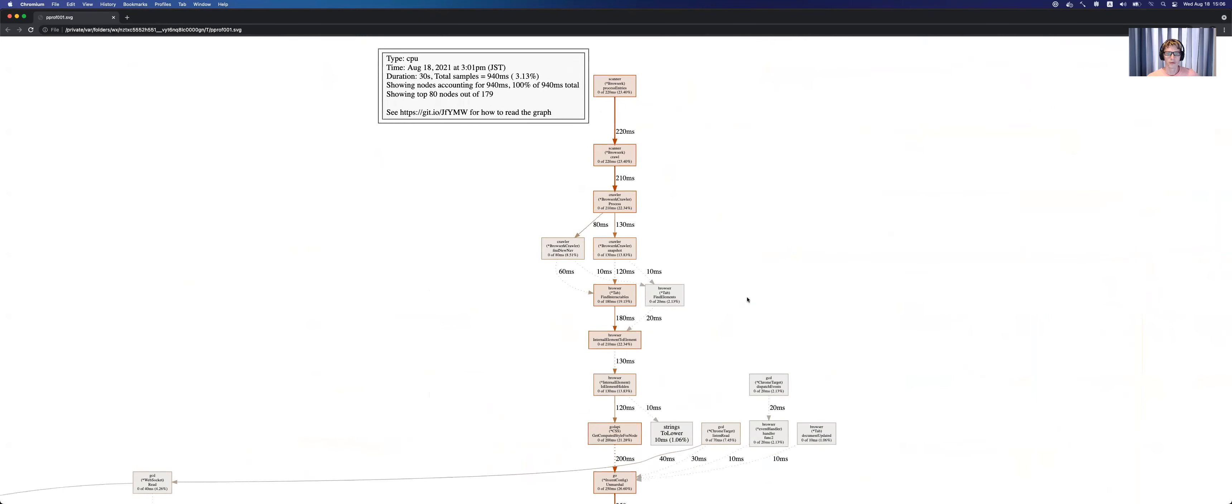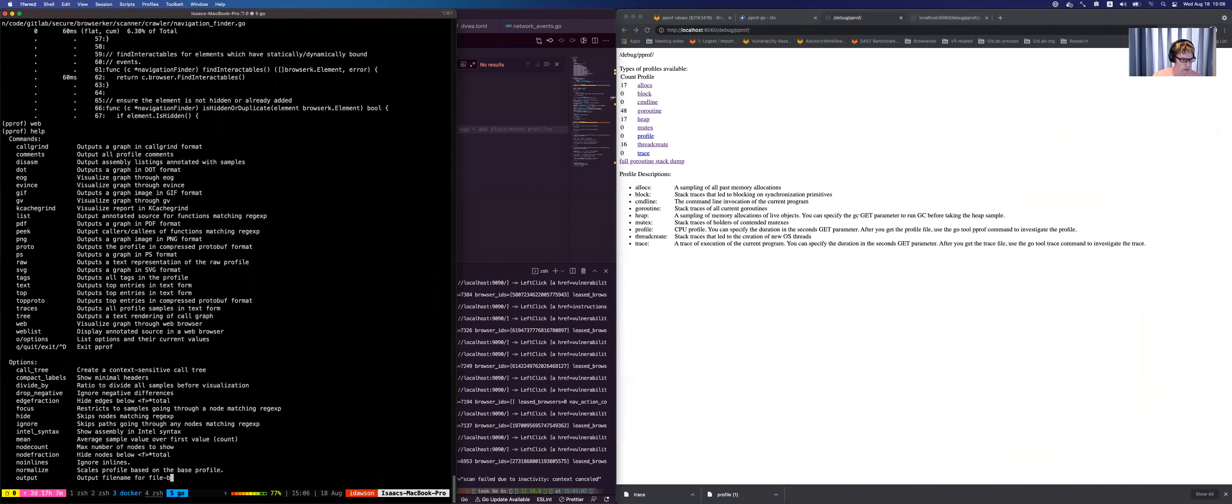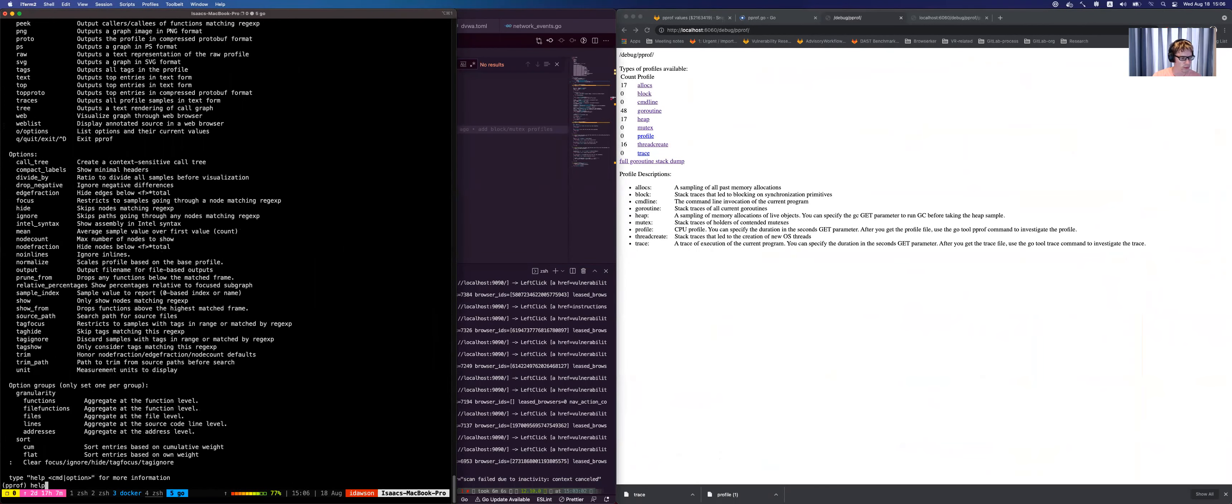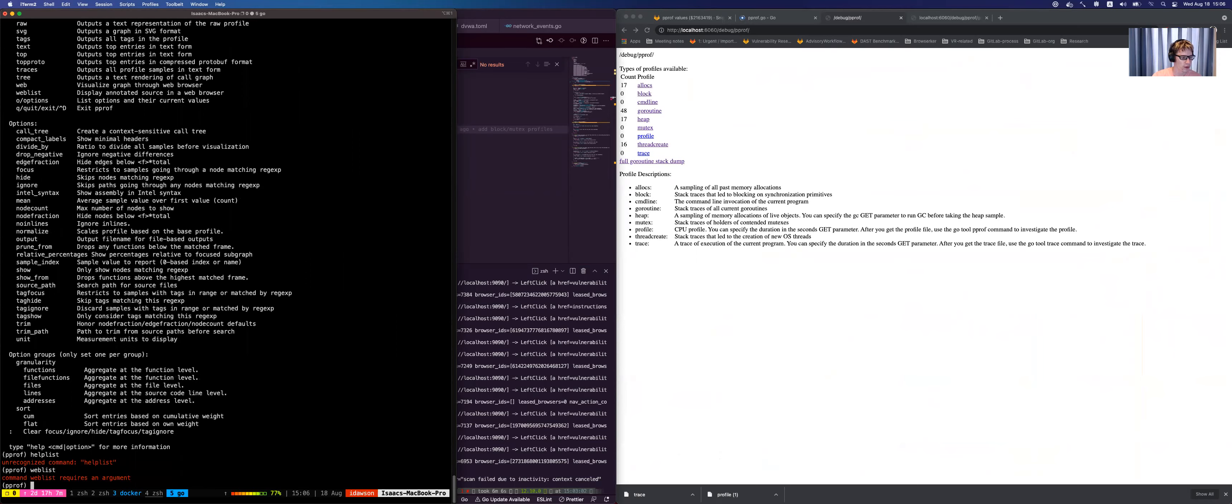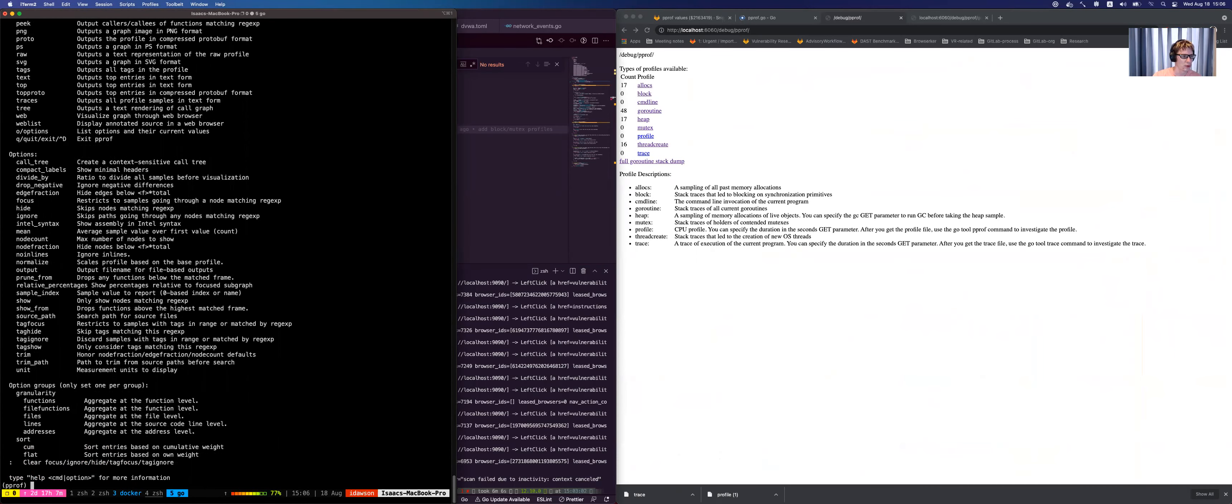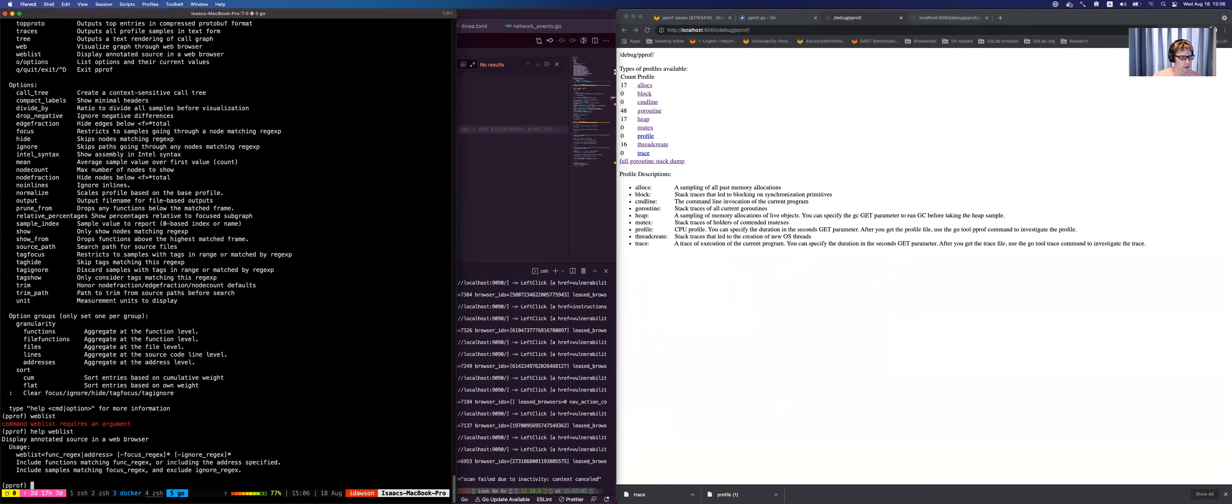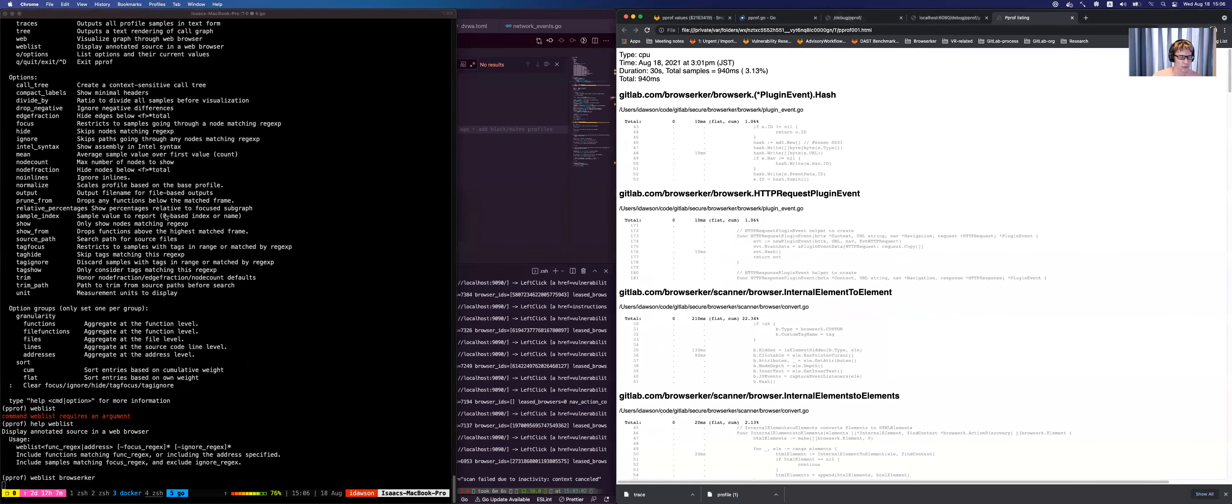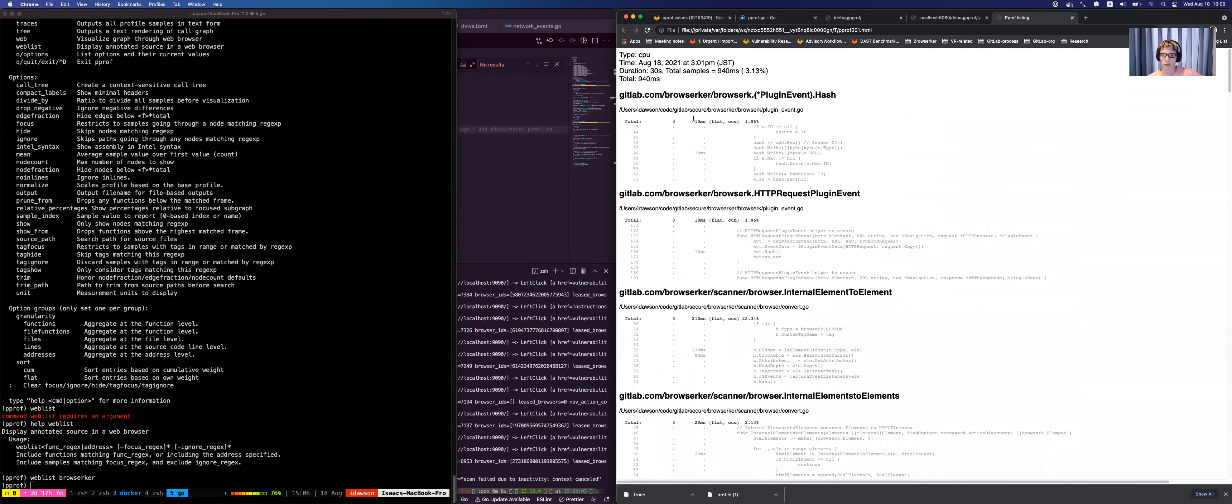But yeah, this is just a simple view. There's another view which you can do. I think it is, is it weblist? No, weblist. That wants a focus. Let's focus on... So here's another view that kind of gives all of the browser path information. And you can see where all the time was spent.